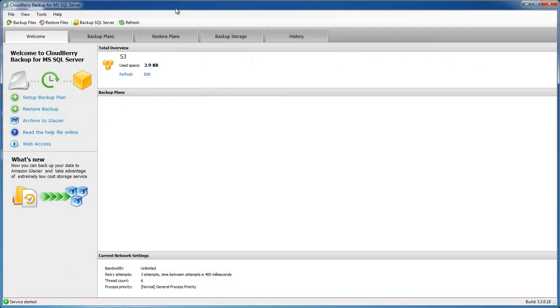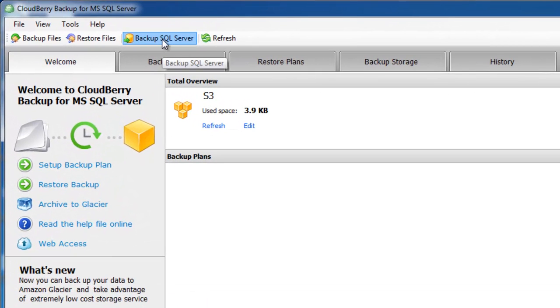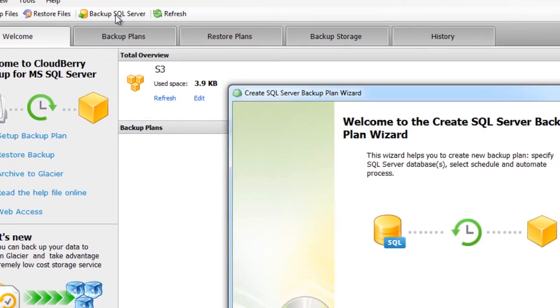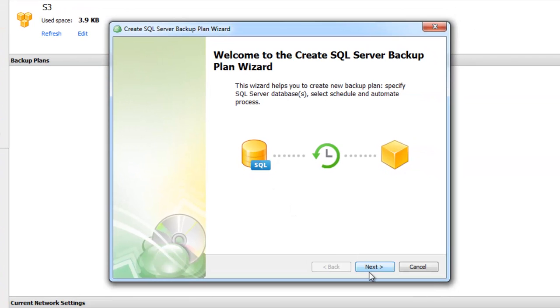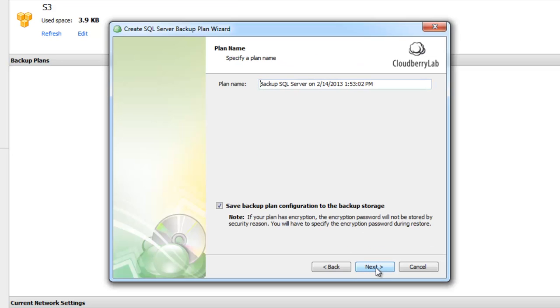Let's open the program. We can see the Backup SQL Server button here. Click on it and it opens the SQL Server Backup Plan wizard. Now we need to select the storage. As in CloudBerry Backup, you can choose one of various providers and also file system for local backup. I'll select an Amazon S3 account.